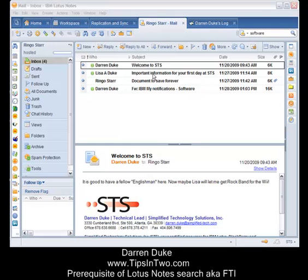We get a lot of questions on how to search Lotus Notes and make it easy and quick to search. One of the key things you have to make sure before you search a Notes database is: is it full text indexed? You'll occasionally hear that called full text indexed, or in technical speak, FTI — Foxtrot Tango Indigo.